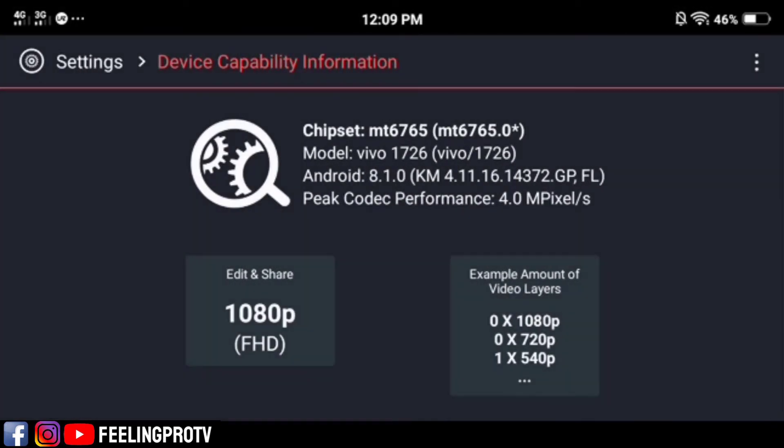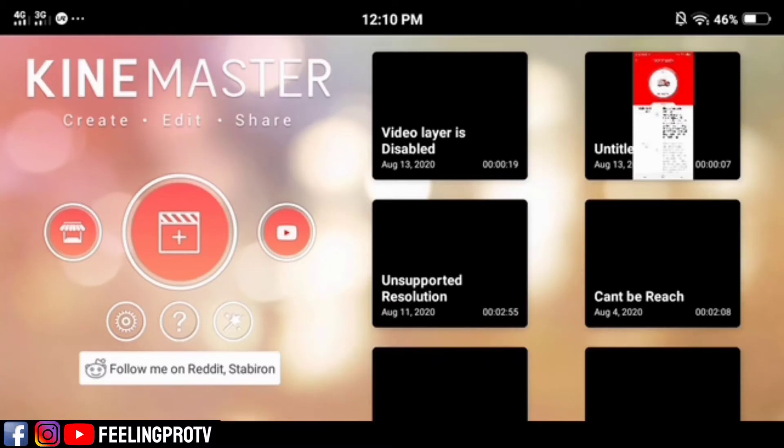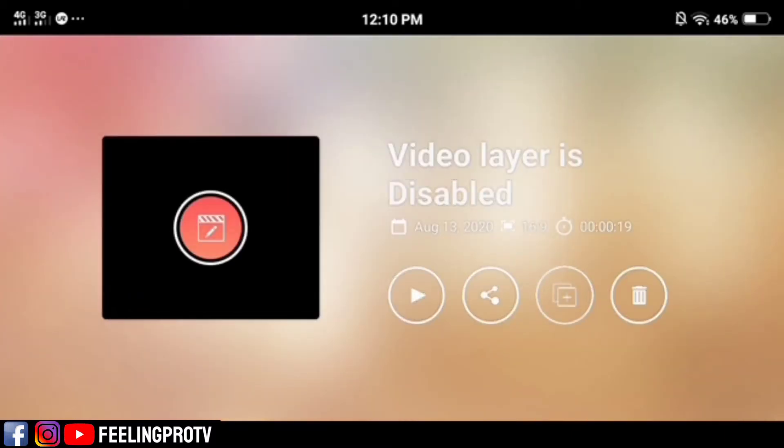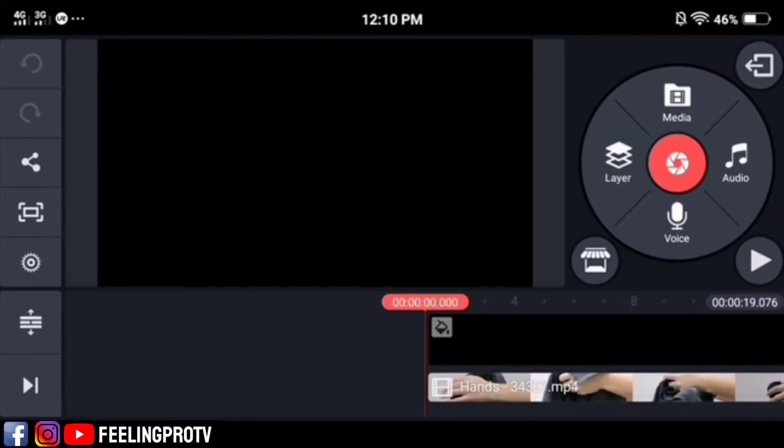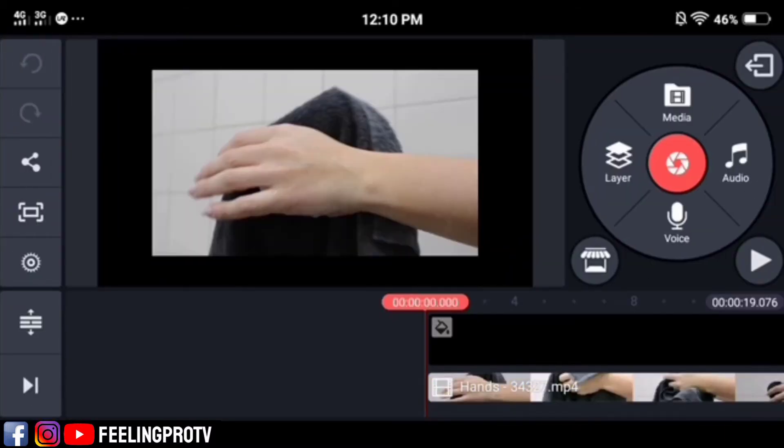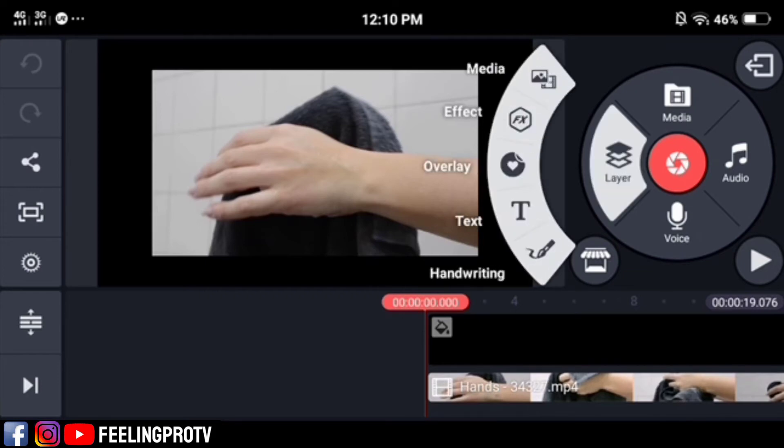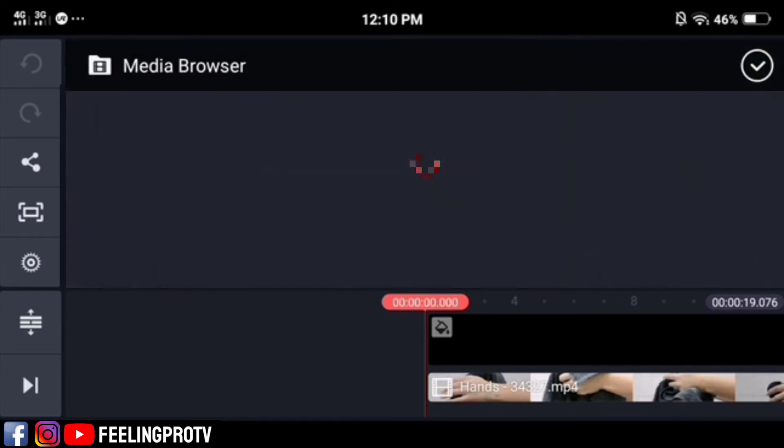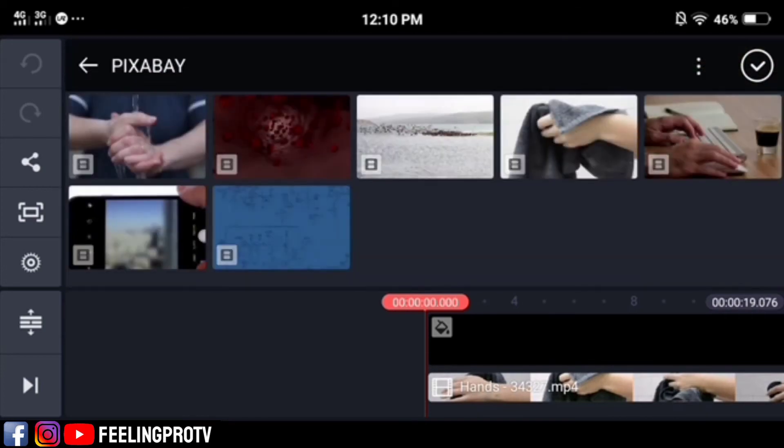After performing the hardware performance analysis, go back to your project and try it. As you can see, the video layer we added earlier is now okay. We will add another video layer to try if it 100% works.